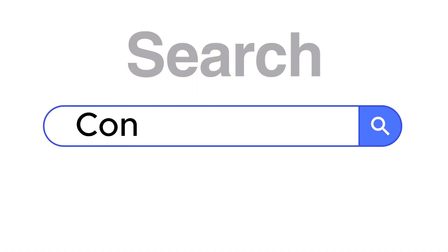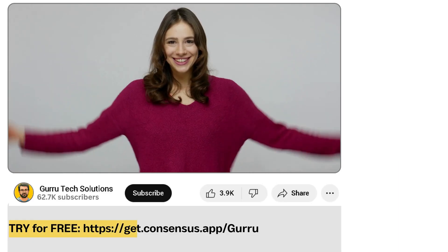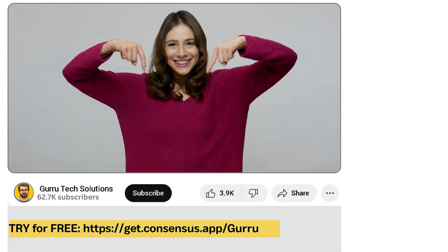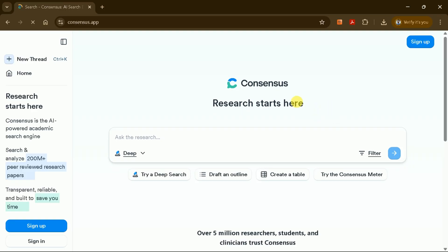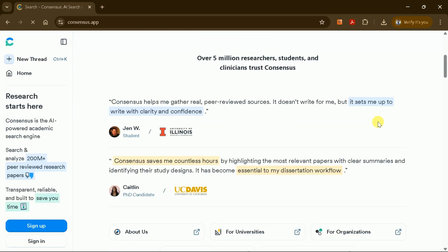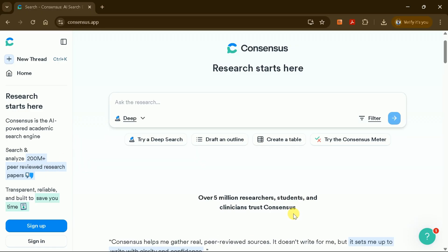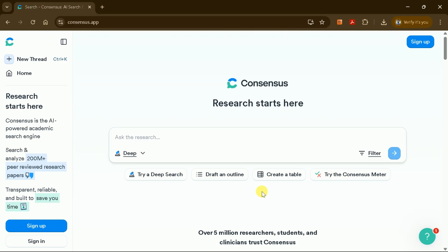First, in your web browser, search consensus.app. The link is also provided in the video description. Consensus AI is an AI-powered research platform that streamlines academic work by searching and analyzing over 200 million peer-reviewed research papers, helping you quickly gather evidence and insights for your projects.